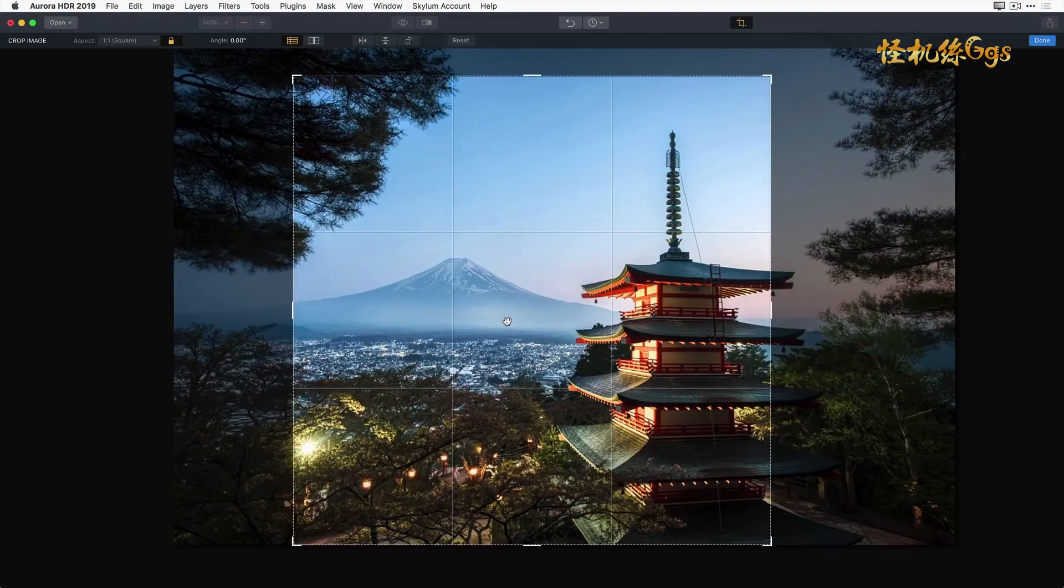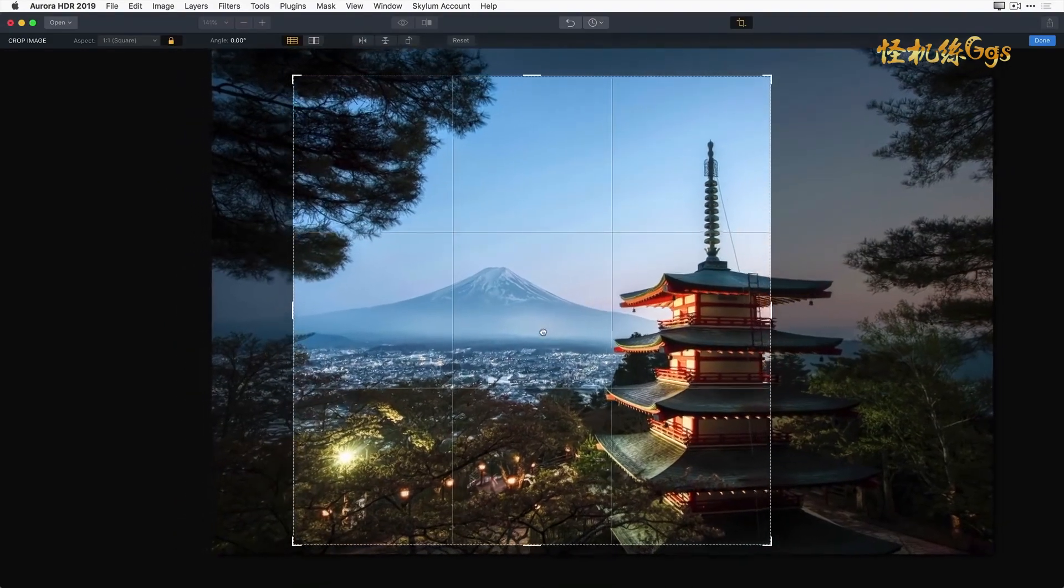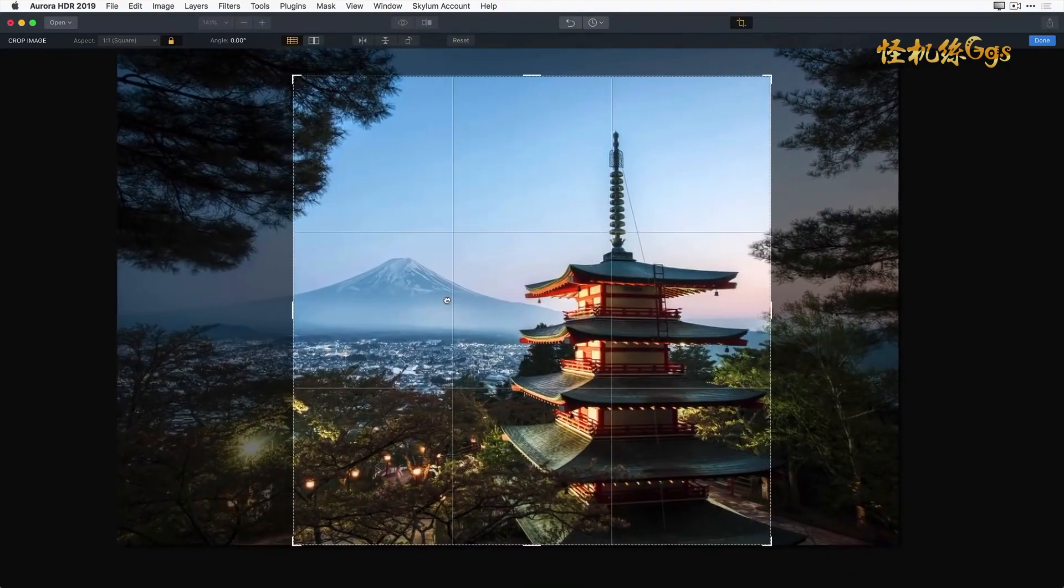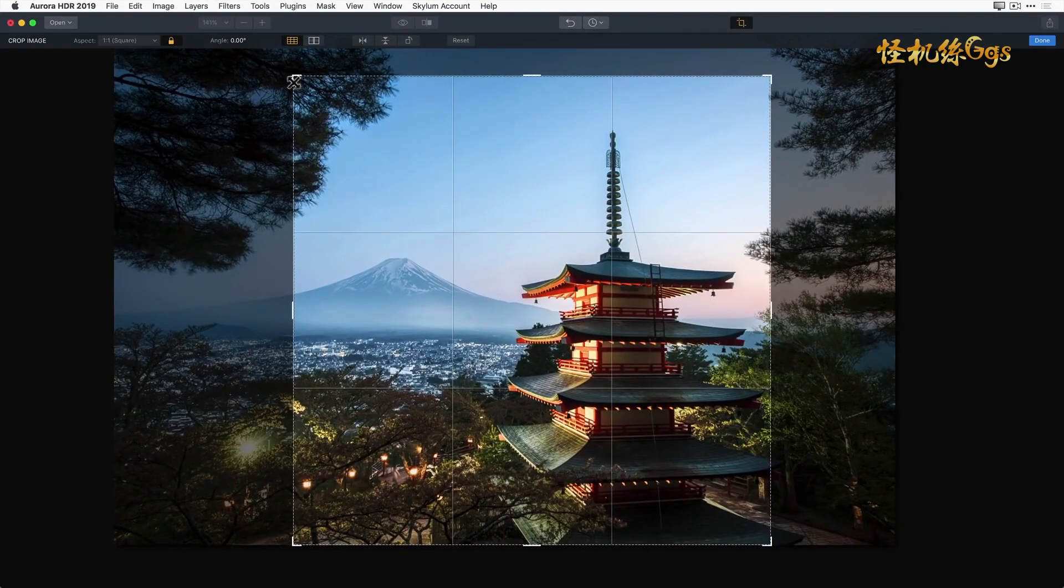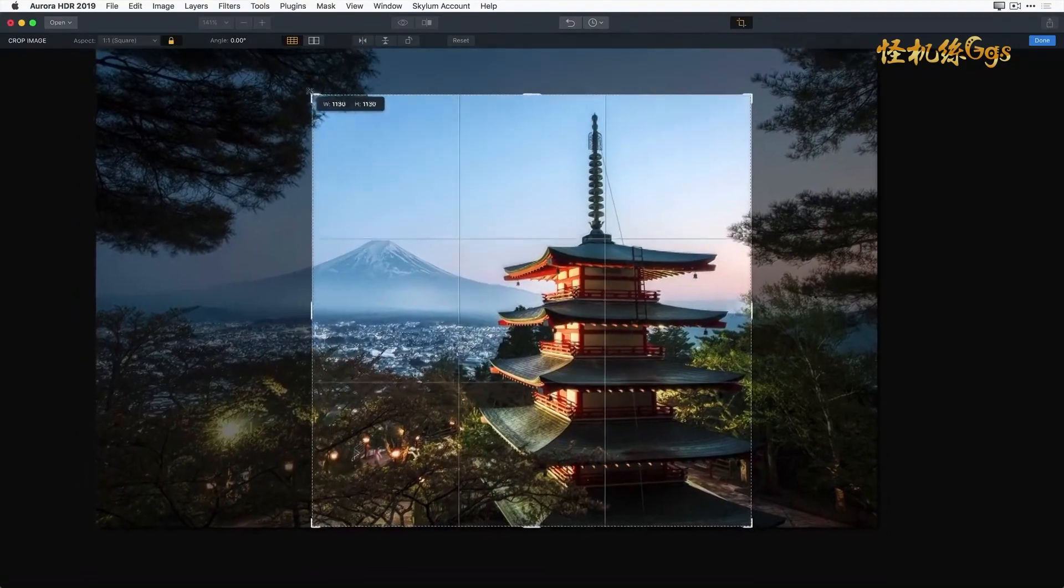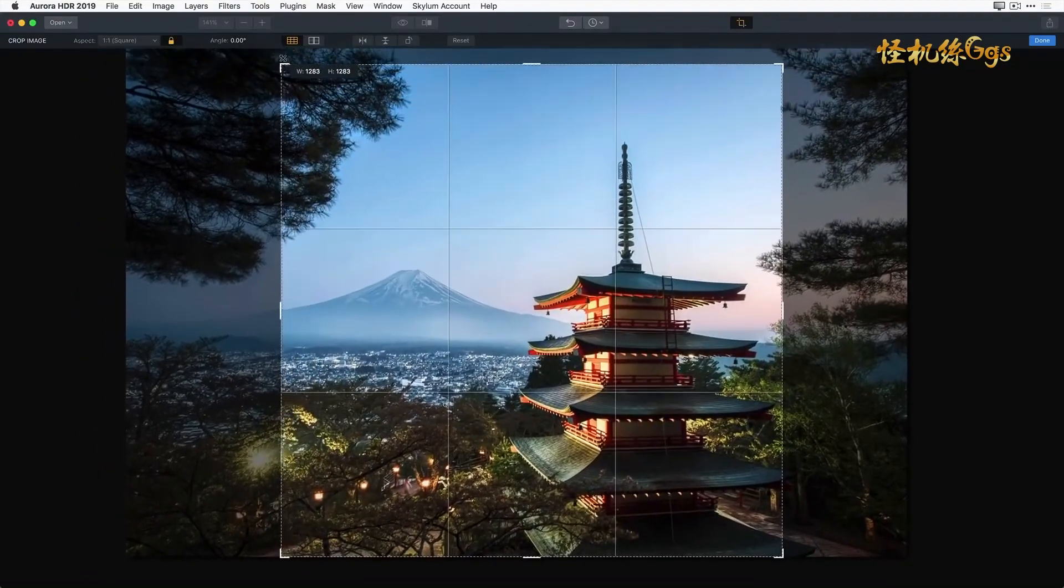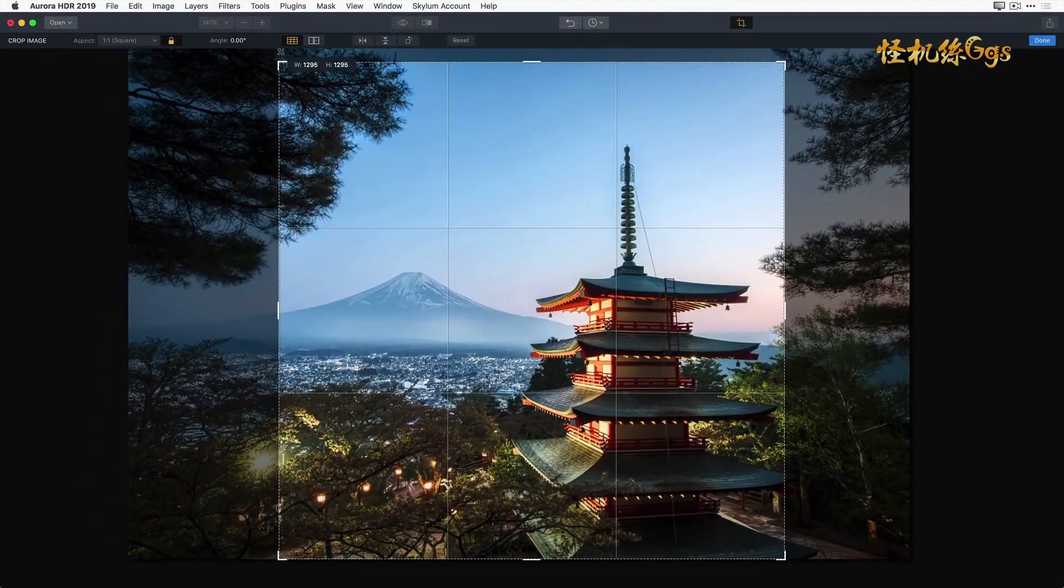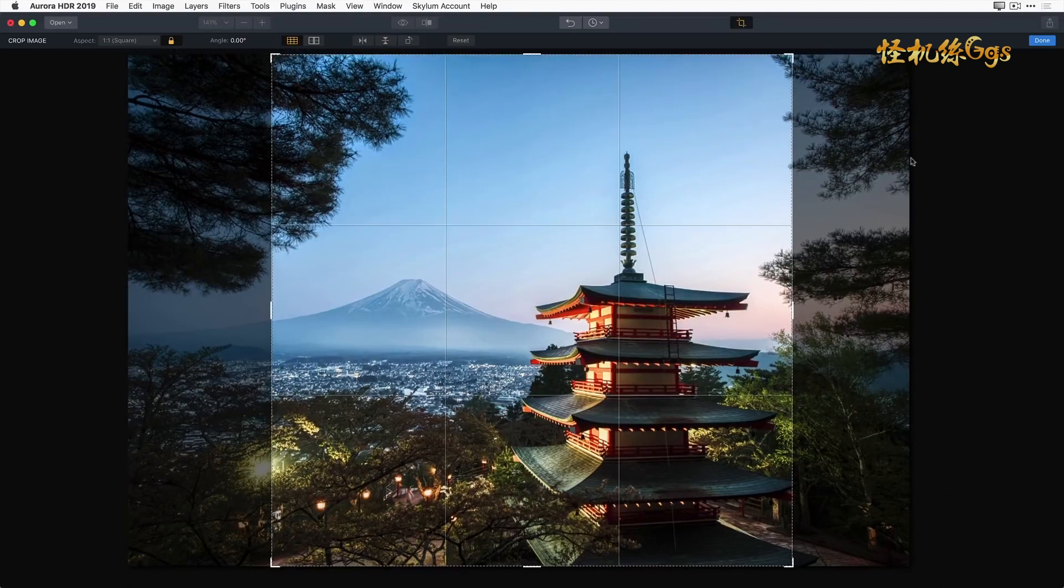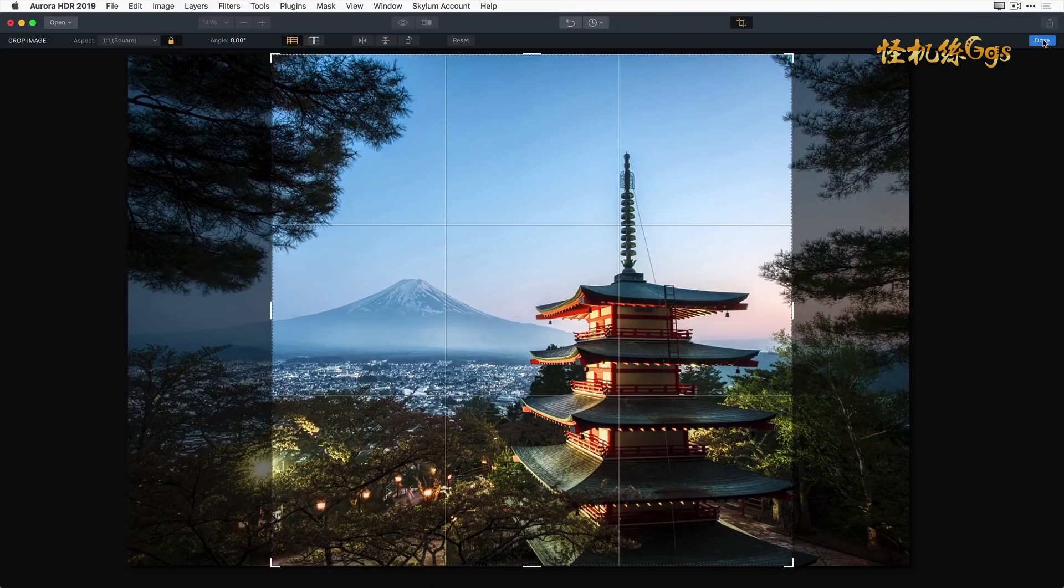And now if I want to position this I can simply move the image under the crop. And if I need to make the crop bigger or smaller I can simply grab the edge and reduce it or enlarge it as needed. Once I get the image positioned and cropped just how I like it, I'm going to go ahead and click on the done button on the far right side of the interface.